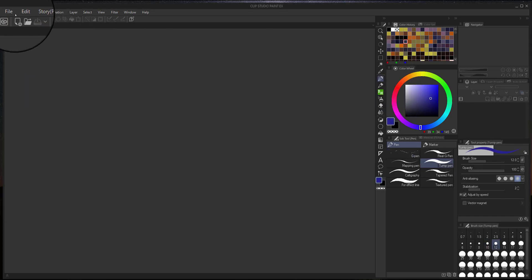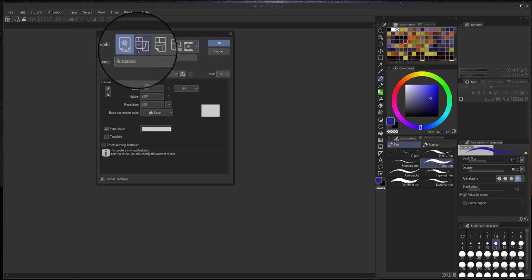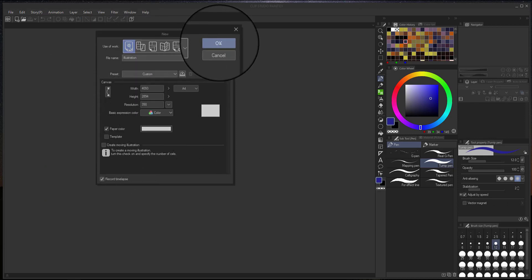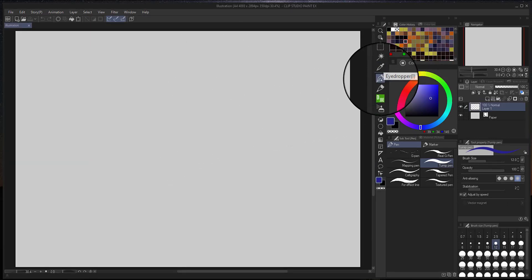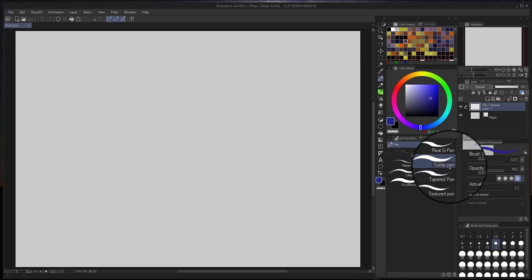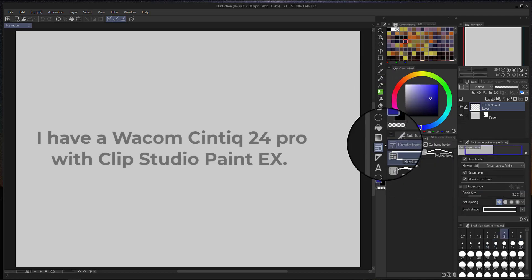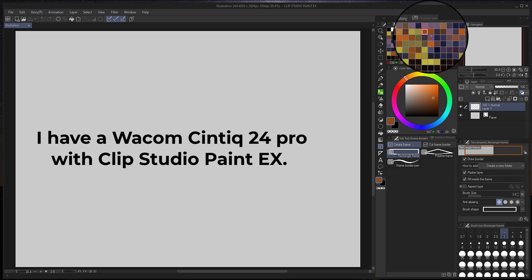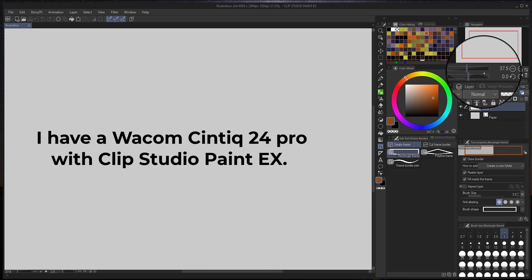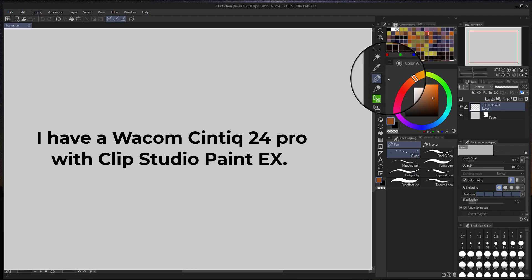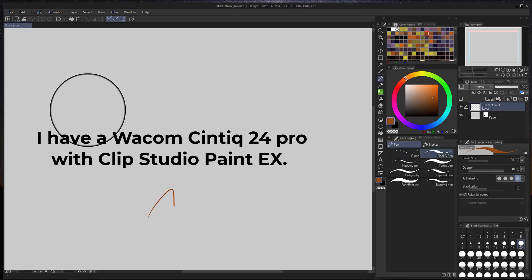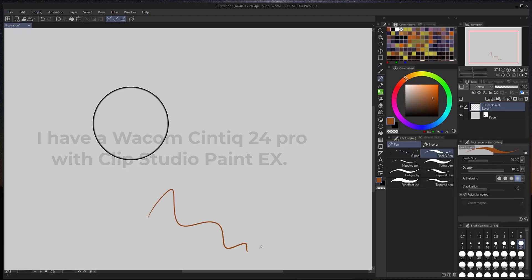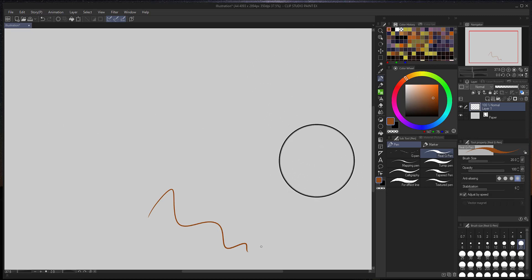The situation that I ran into is that the pen would work for all of the navigation and also for the color wheel, the color picker, and the brush size. Anything that you wanted to use on those tools on the side, it would work fine. But as soon as I tried to draw on the canvas, it either wouldn't draw at all or it would draw in a different location.